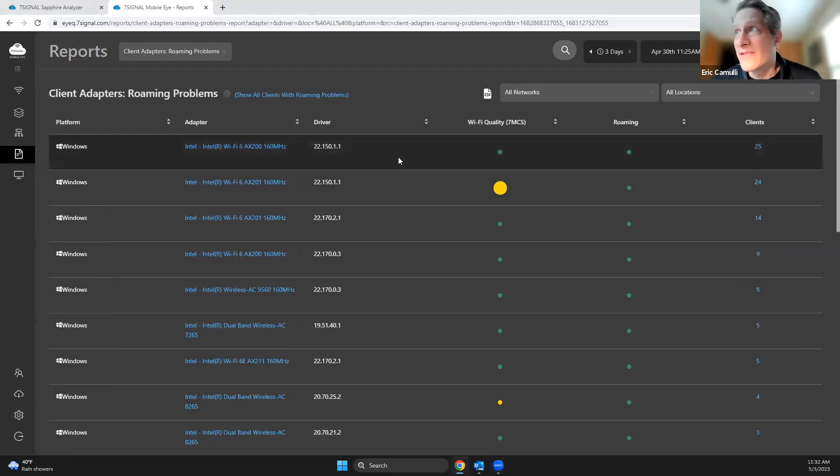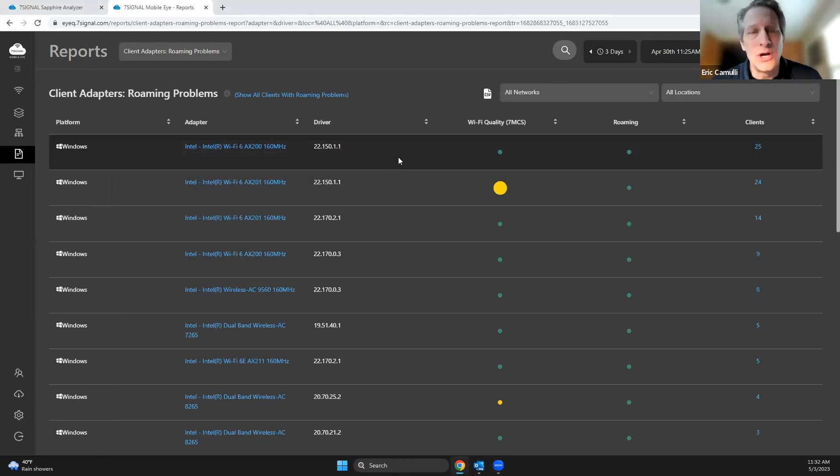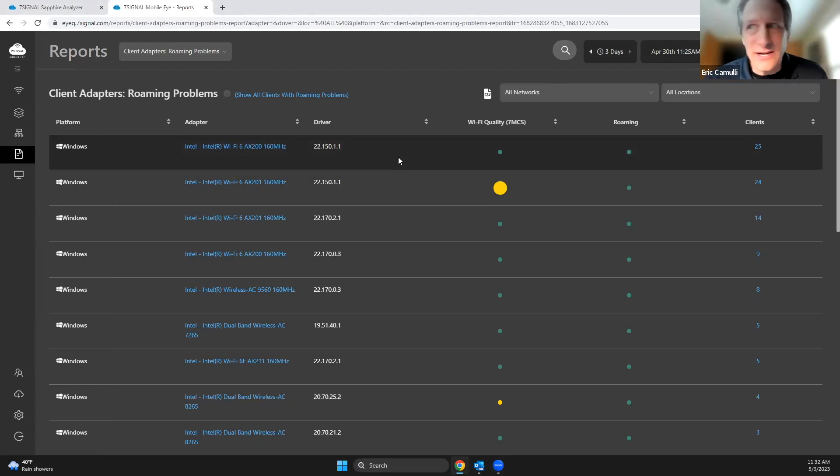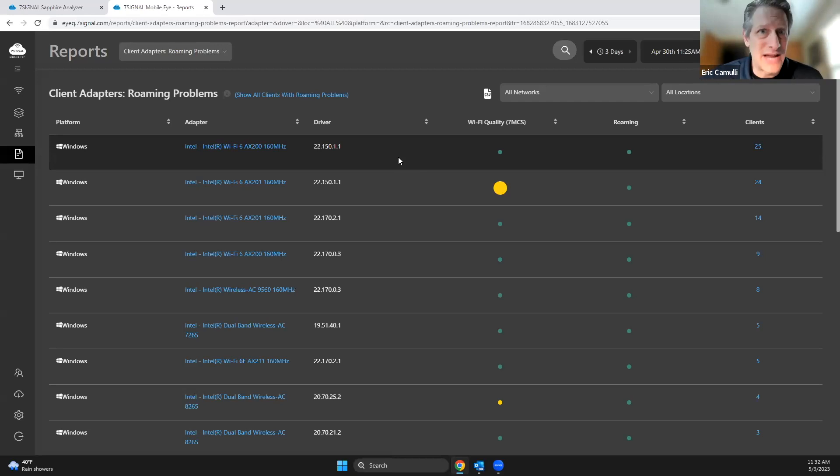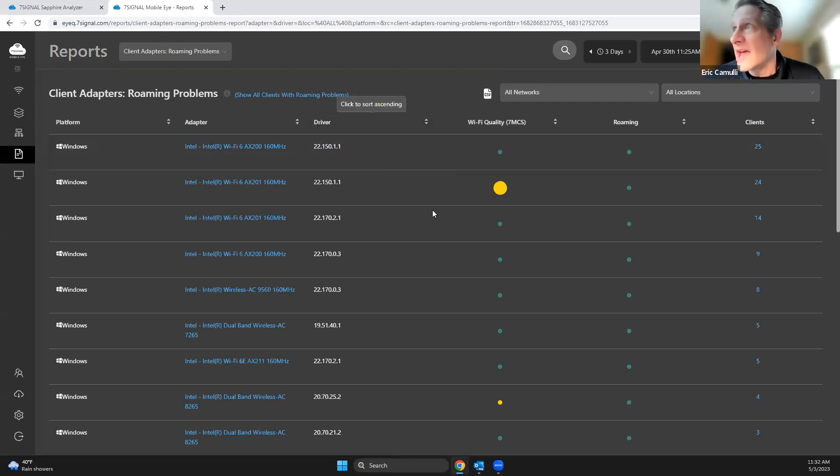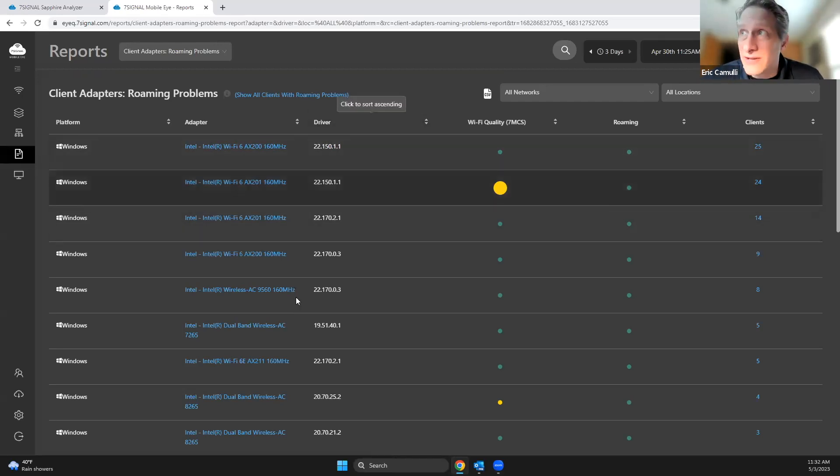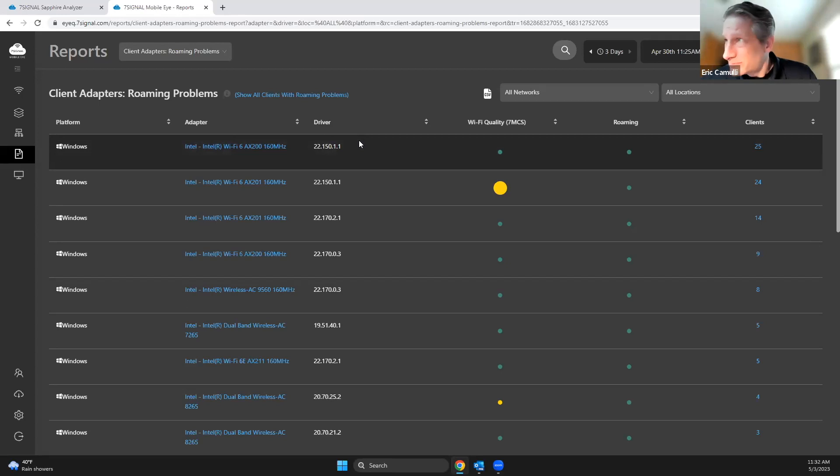This is really fantastic because as we know, roaming issues—whether to stick, whether to roam, whether to stay or whether to go—all of that is adapters and drivers. You guys know that. And so very easily I can take a look at all of these different combinations that are on my network.